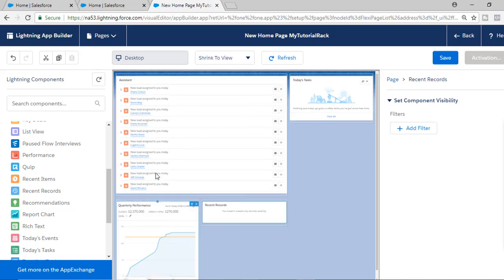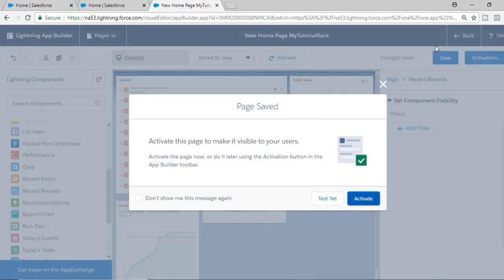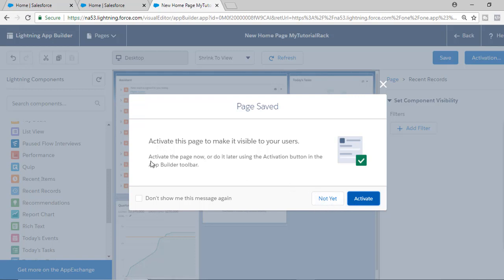Once you've arranged everything the way you want, go ahead and hit the Save button. Now once you've saved it, you have to make it active — you have to activate it so that other users are able to see it. To activate the page, click Activate so other users can see this new home page. If you don't want to do that yet, you can click Not Yet.